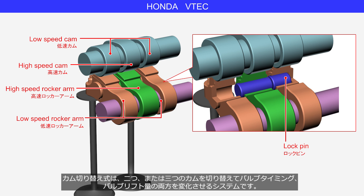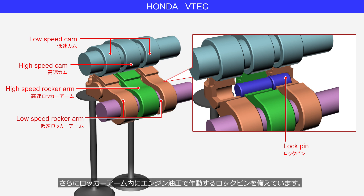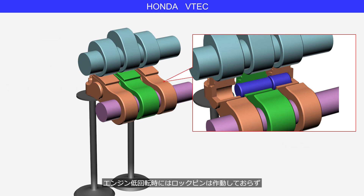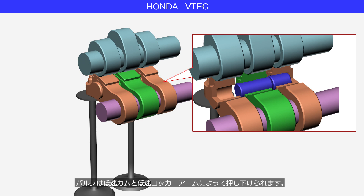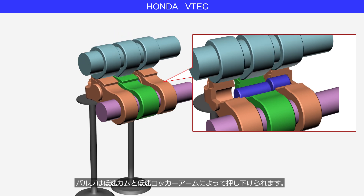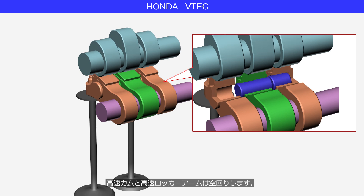The cam switching system is a system that switches between two or three cams to change both the valve timing and valve lift amount. The Honda VTEC has two low-speed cams and one high-speed cam, and it also includes lock pins within the rocker arm that are operated by engine oil pressure. At low engine speeds, the lock pins are not activated, and the valves are pressed down by the low-speed cams and low-speed rocker arms, while the high-speed cam and high-speed rocker arm idle.